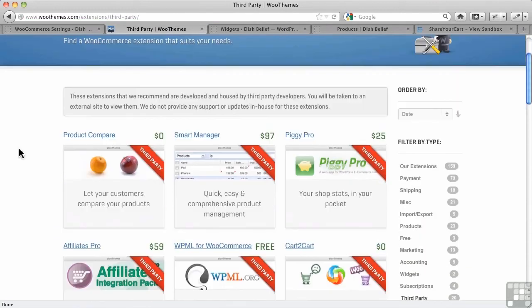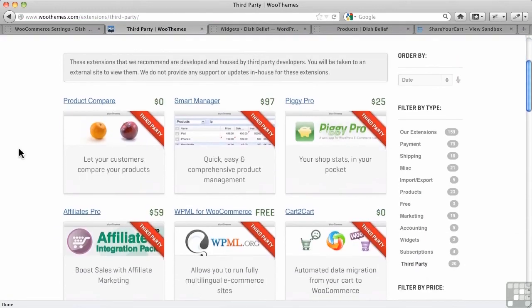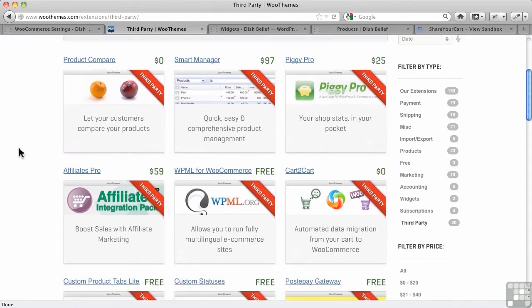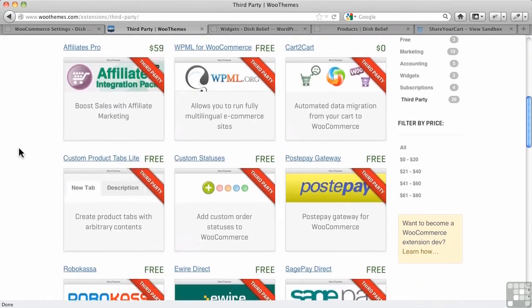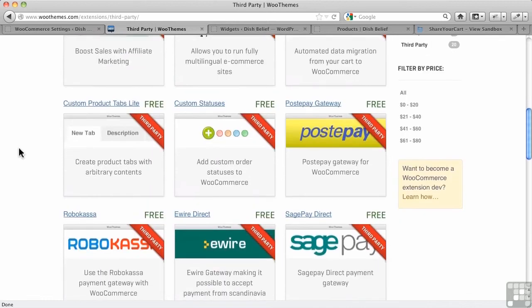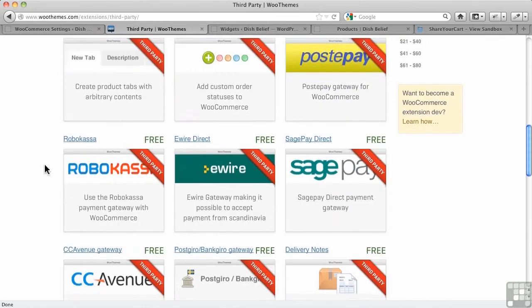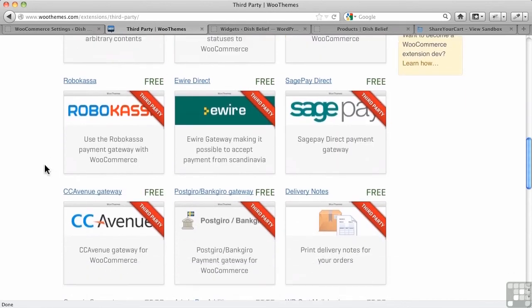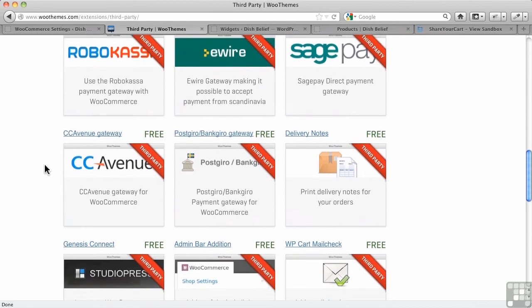I just want to see exactly what they do for third parties here. And they warn you. They say these are third parties and they don't have quite the same guarantee that you're going to get from WooCommerce built ones. There's some free ones here. Lots of ways to add functionality to WooCommerce.